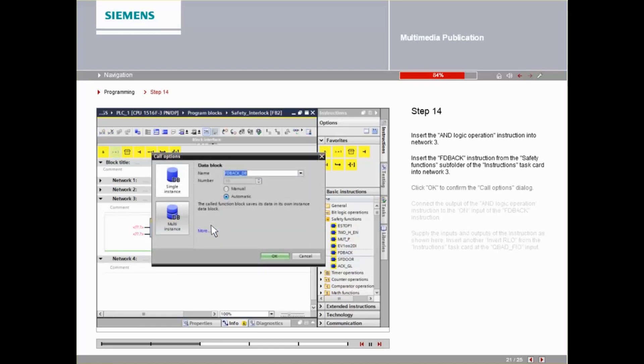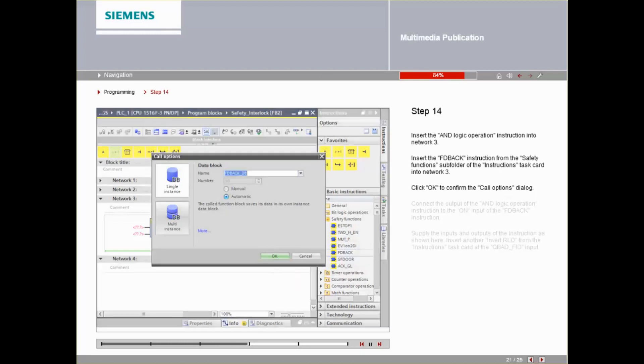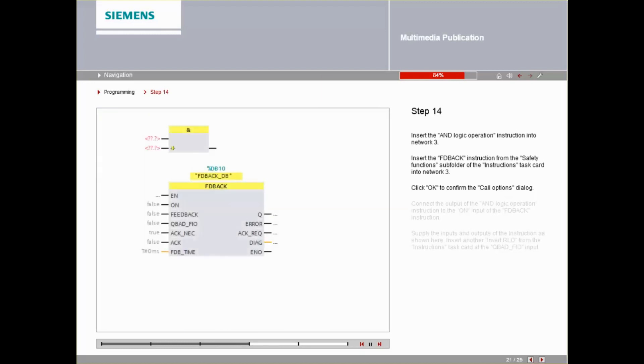Click OK to confirm the Call Options dialog. Connect the output of the AND-LOGIC operation instruction to the ON input of the FD BACK instruction.